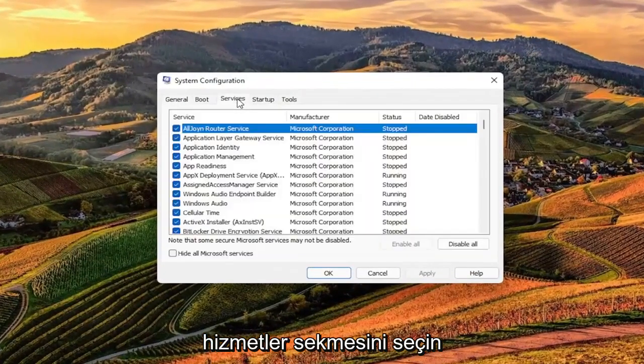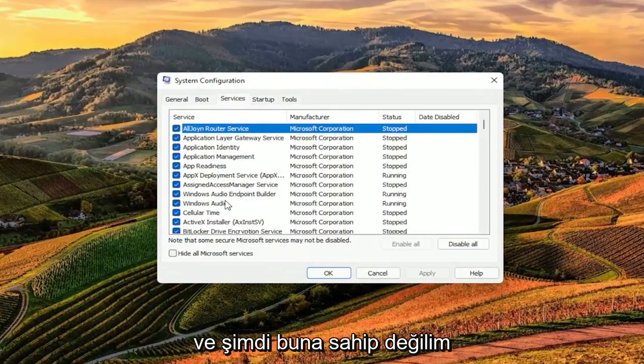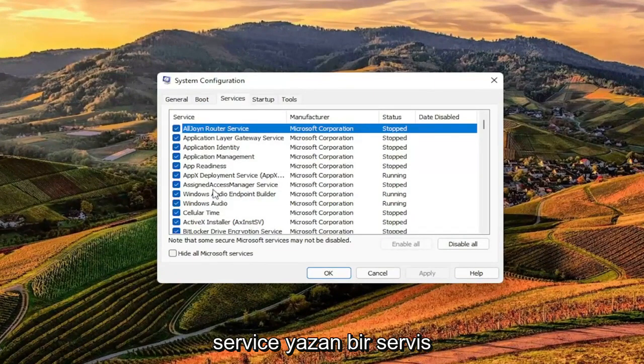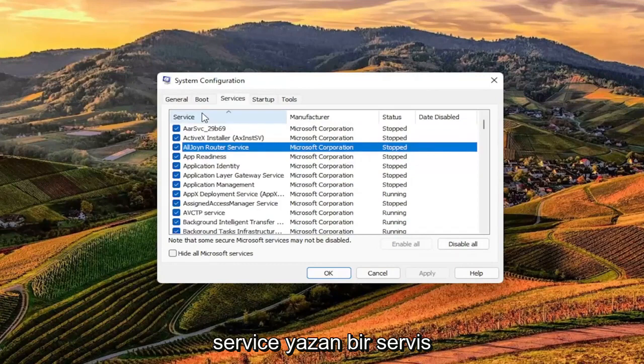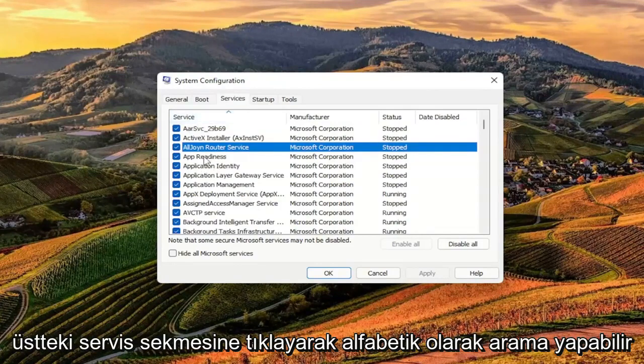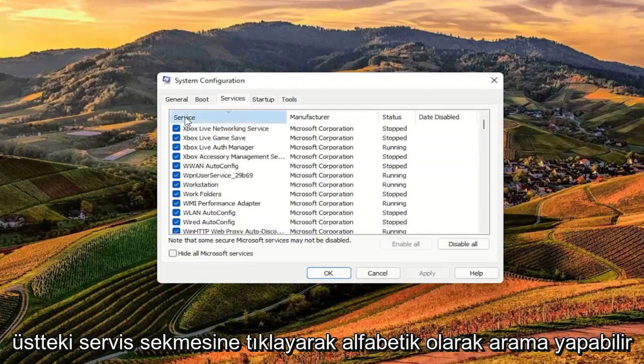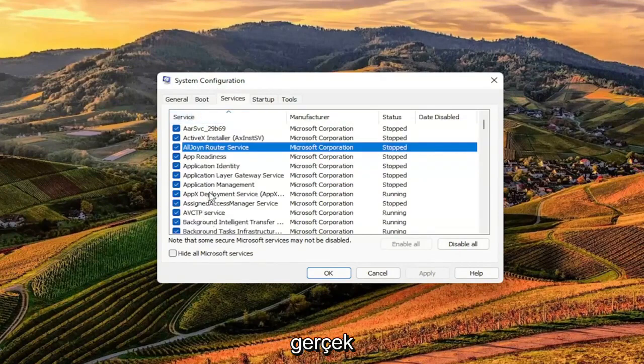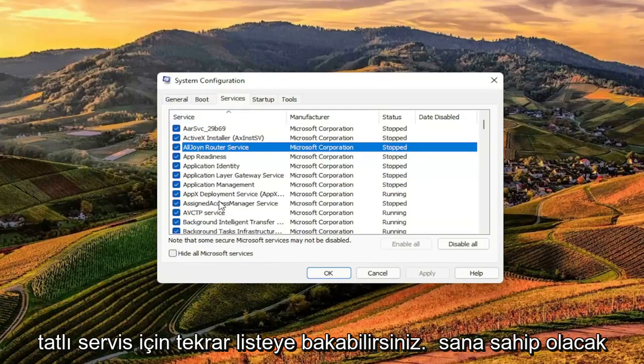Select the Services tab. Now I don't have this since I'm not on an HP computer here, but you want to look for a service that says TrueSuite Service. You can search alphabetically by clicking on the service tab up at the top, and then look down in the list for TrueSuite Service.